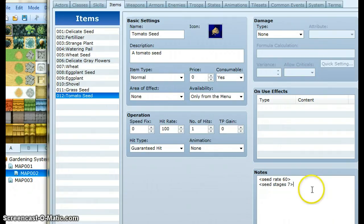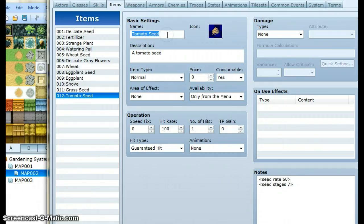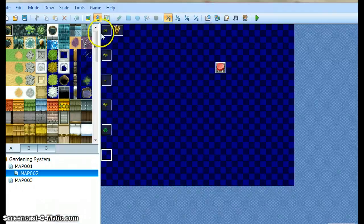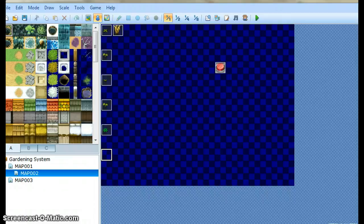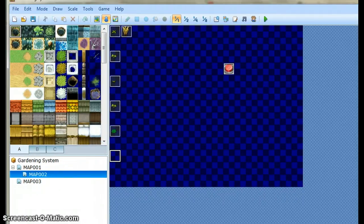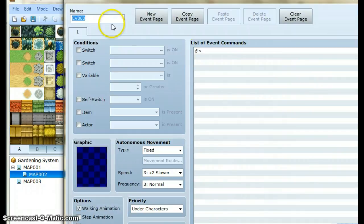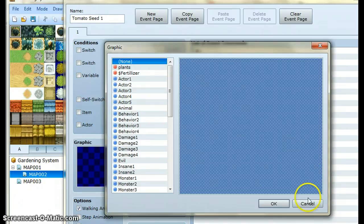So after you've set up your seed or plant, you need to move to the actual events for the plant. Go to your event map — in this example it's map 2 — and make a new event. It's important that the event must have the same name as the item it's associated with, followed by an integer. I'll explain the integer a little bit more later.